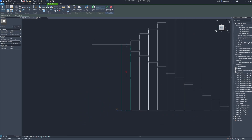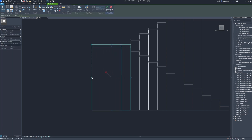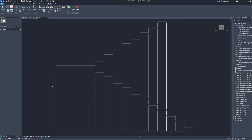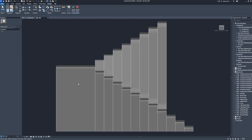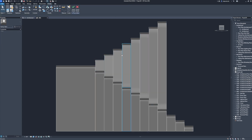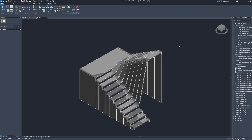Front. Extrusion. Shaded. Choose stair treads. Depth: minus 26.5. Home. Finish model.